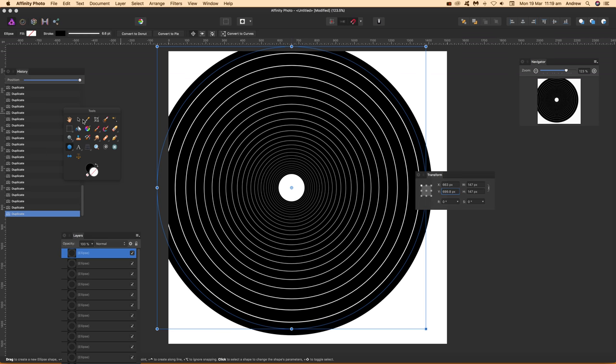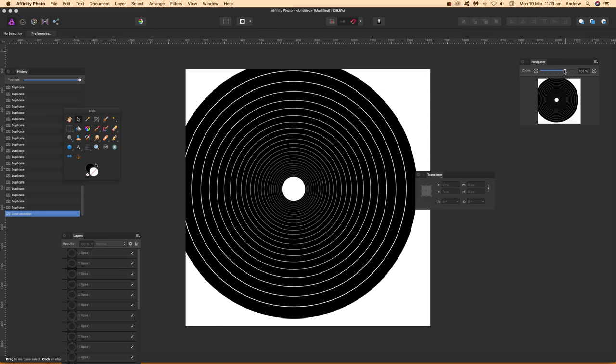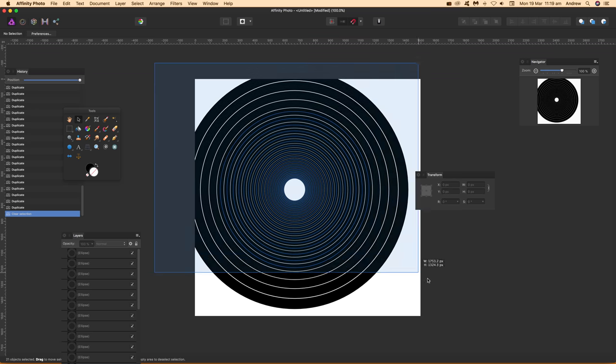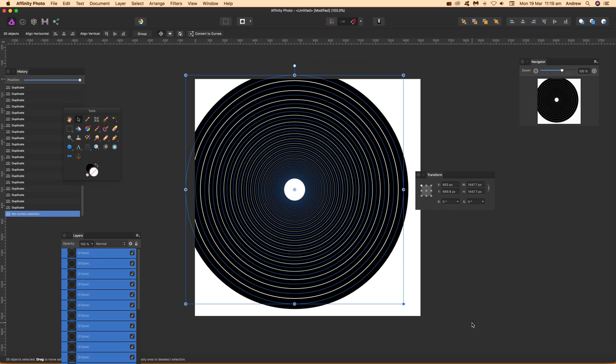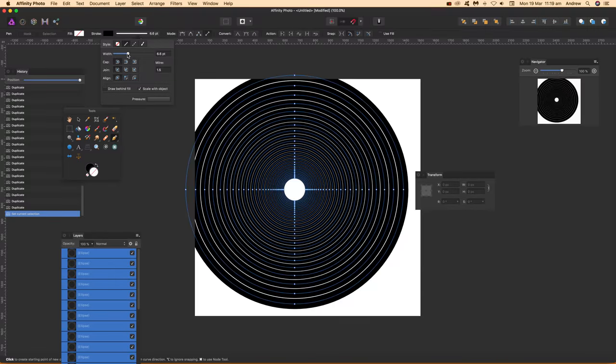Or you can go over here to the pen tool—six point, maybe I should have gone with something like that—so you can vary it like that.